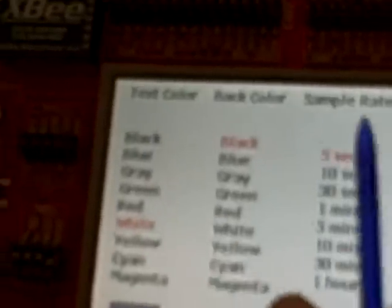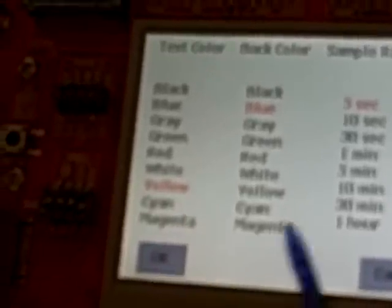Let's go ahead and hit OK. Now the colors and the sample rate — for each box on the screen I can change the colors and the sample rate. Let's change this one to yellow for the text color and blue for the background, and leave the sample rate at five seconds — it can go all the way up to one hour. You can see the text has changed and the color as well, and temperatures are still updating.